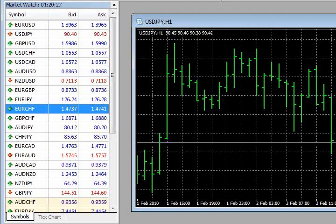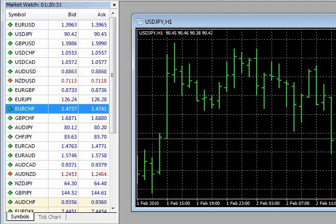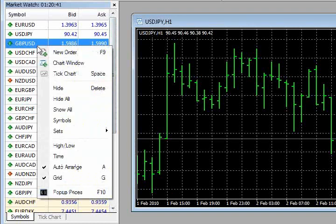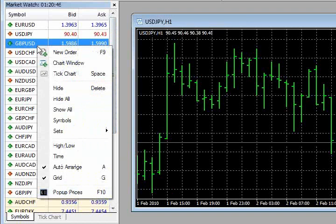I'll give you a great example. A friend of mine who's on the platform right now was noticing from past trades that he was getting his you-know-what handed to him by the cable, by the British pound-US dollar. So he figured for now, to avoid temptation, he just went ahead and hid it from his Market Watch. He took it out of his field of vision.